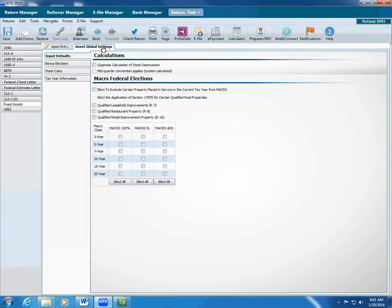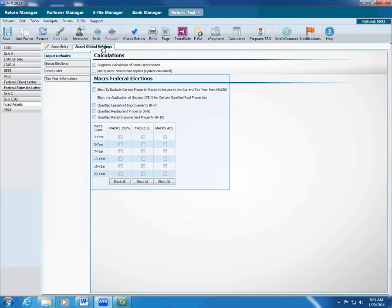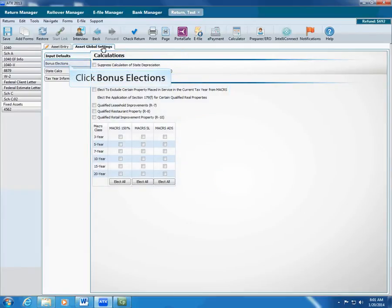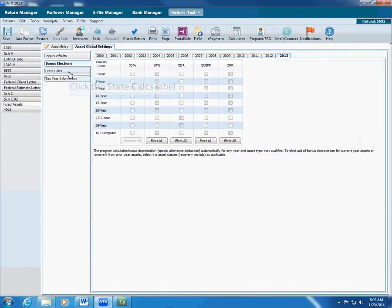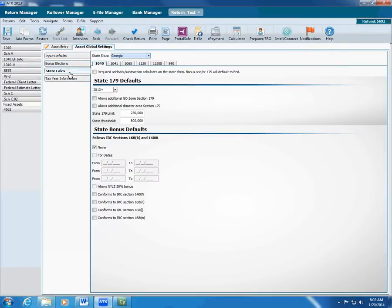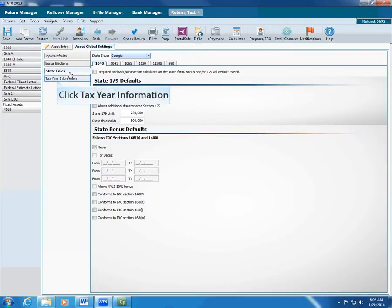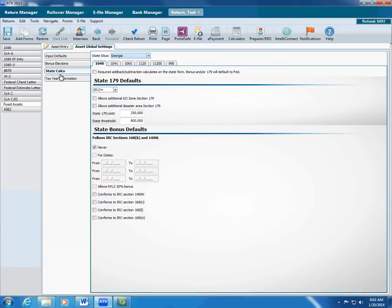Here, you can change settings for Display, Calculations, and Makers' Federal Elections. You can also change settings for Bonus Elections. Use State Calculations to select a different resident state as needed. This changes the State Treatment column and State Default calculations on the Depreciation 179 tab.